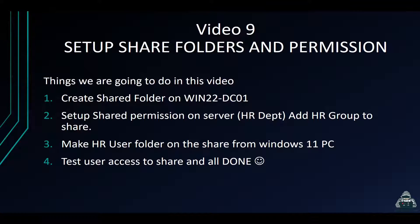Hey guys, welcome back. So this is video nine, how to set up share folders and permissions in Windows Server 2022, of course.